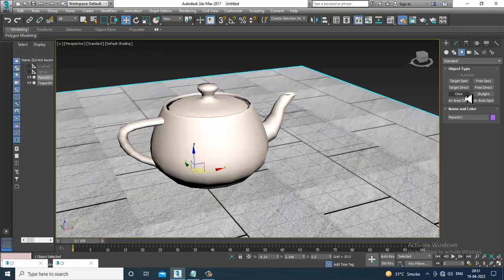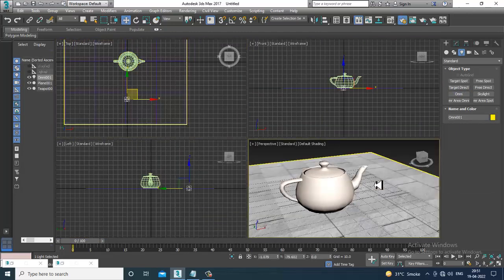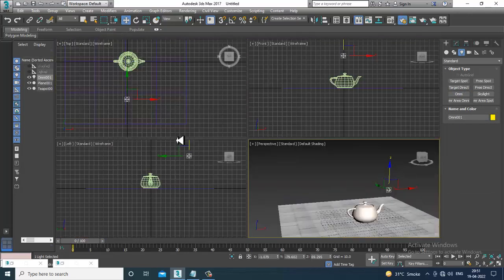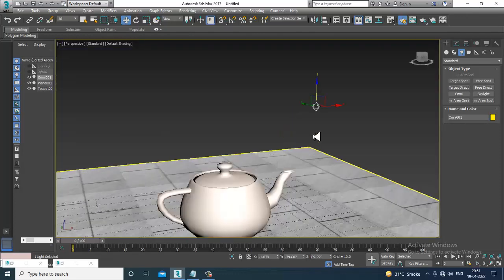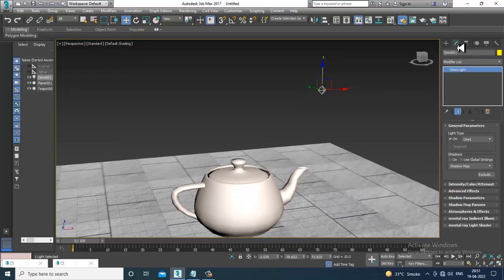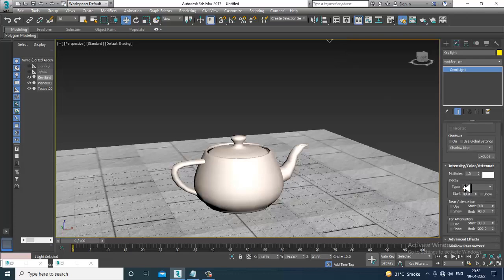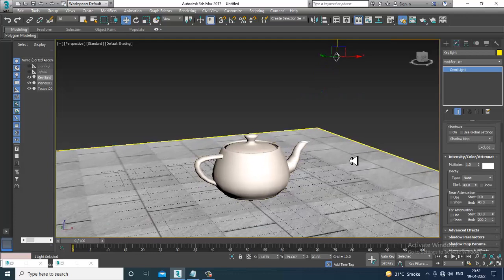Let's take an omni light. Omni is considered a point light — a kind of light which illuminates in all directions. Let's place one omni here and slightly push the light up. Once you add a light, let's name it 'key light'. Now let's go into the intensity — intensity is your light intensity or multiplier.